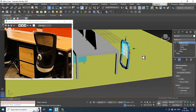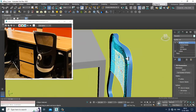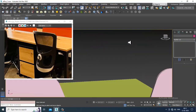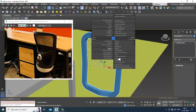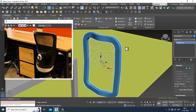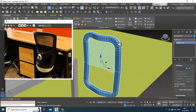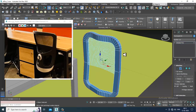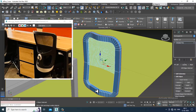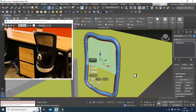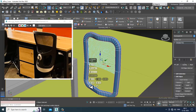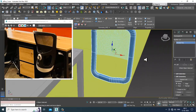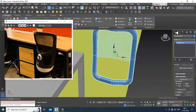You can just convert to editable spline or convert to editable poly. Select the edges and slightly give a bit of chamfer. Reduce this to make it a bit smoother.